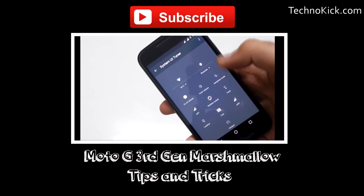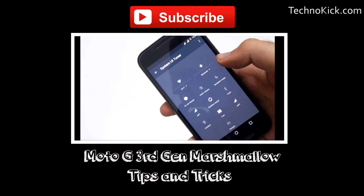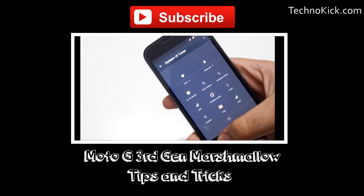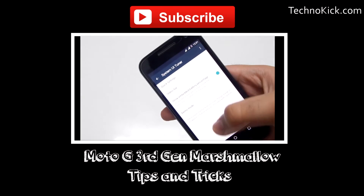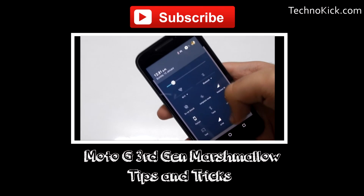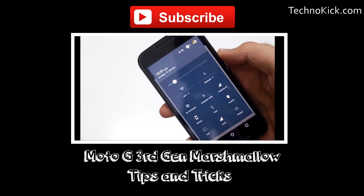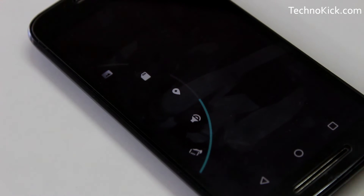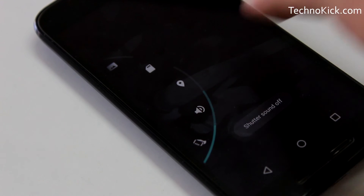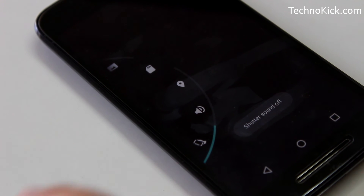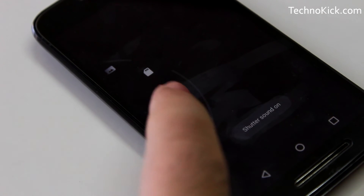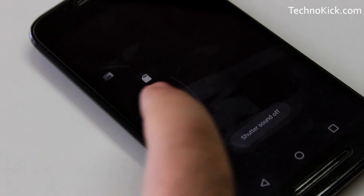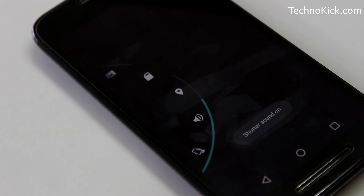Before leaving, I would like to suggest you to watch the Moto G 3rd generation tips and tricks video because it has many tricks including the one which can change the layout of the notification bar. Now if you have been with me till now, then don't forget to hit the like button and subscribe for more such videos. This is Nishant signing off, namaste.